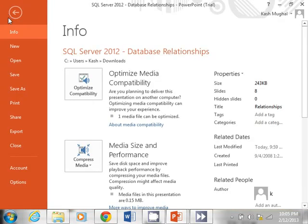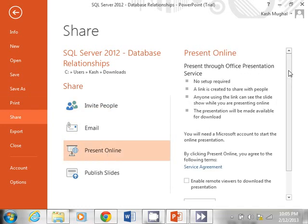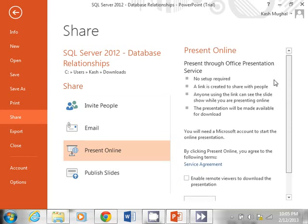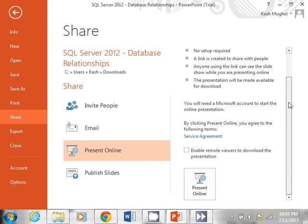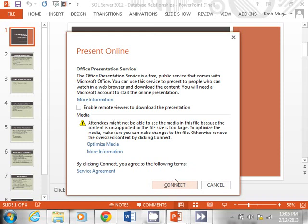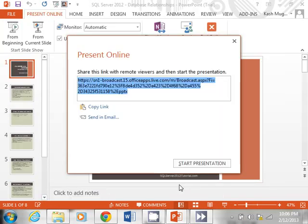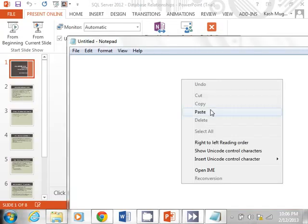Again, go back to File. This time select Share and then Present Online. No setup is required, but you do need a live.com account, which is similar to hotmail.com. I'll click Present Online, then Connect. It goes through some information, and then it actually creates a link. I'm going to copy this link and paste it into Notepad before it goes away.